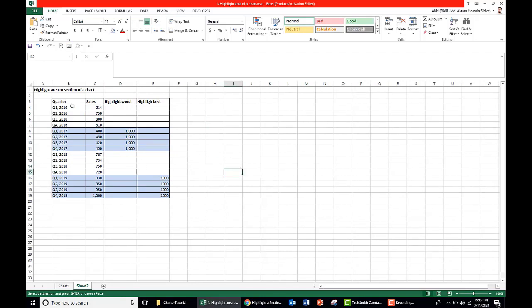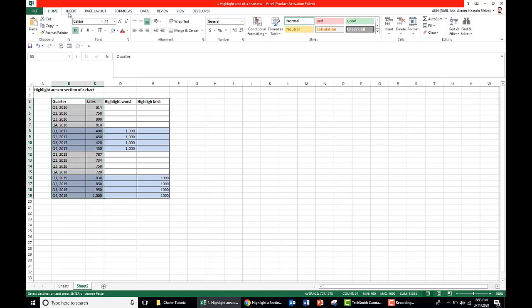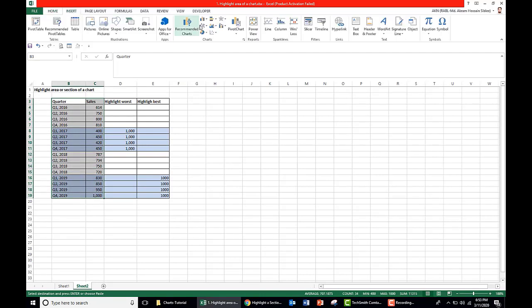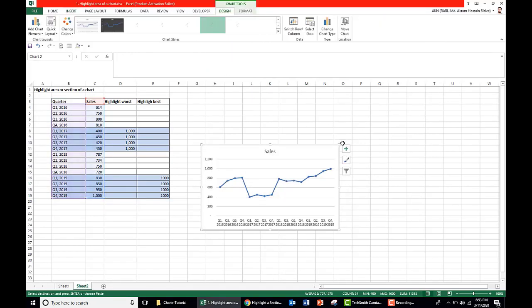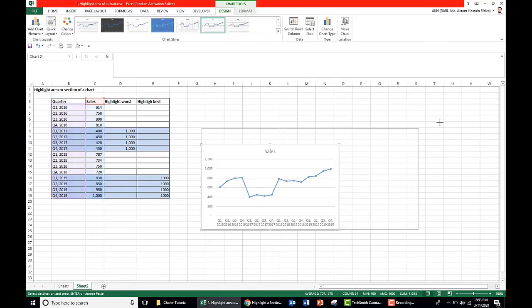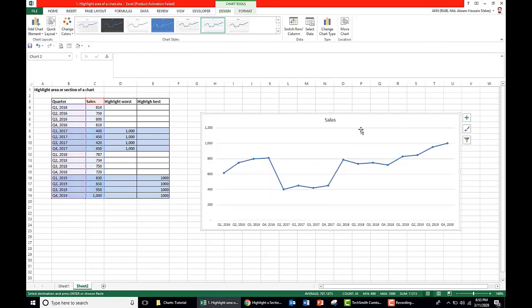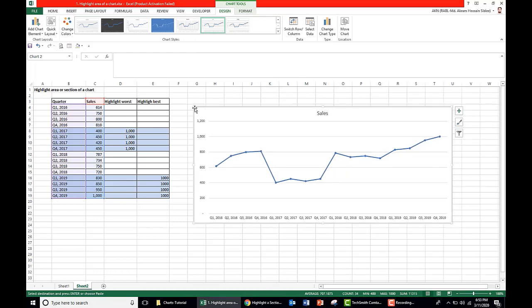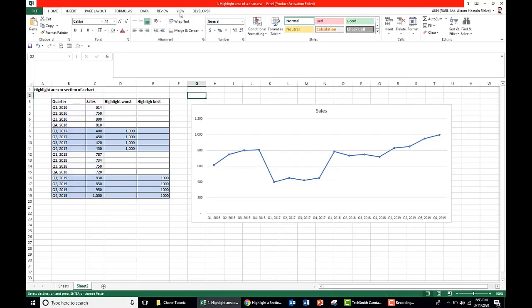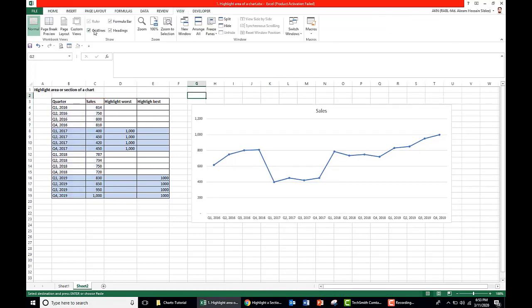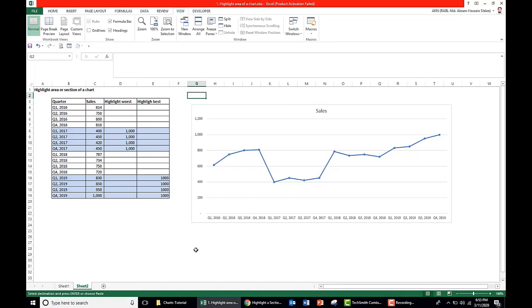Let me show how we can create the chart. First of all, we take the data, quarters and sales, go to Insert, go to Line, 2D line, and take line with markers. Make it bigger. I'll just remove the grid lines of the page.